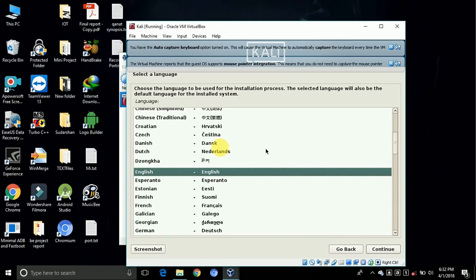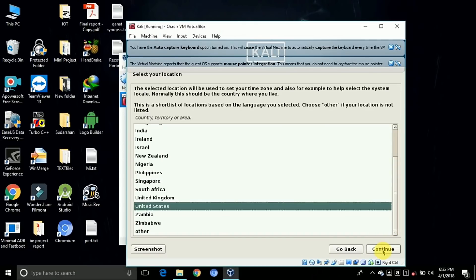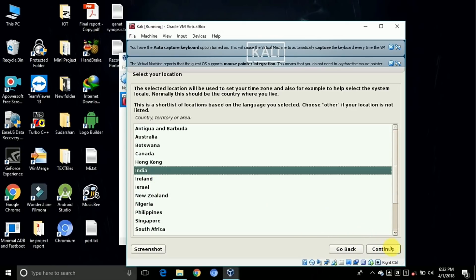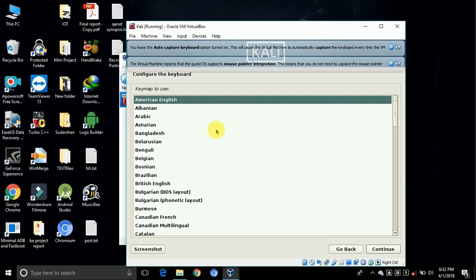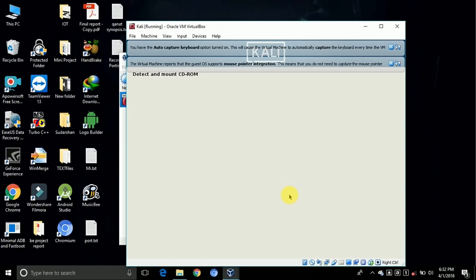Choose your language as English and continue. Now change your country as India. Continue. American English, yeah it is okay. Continue.